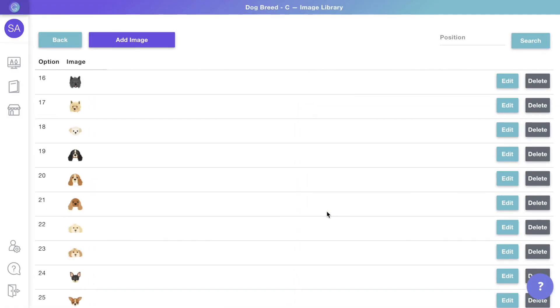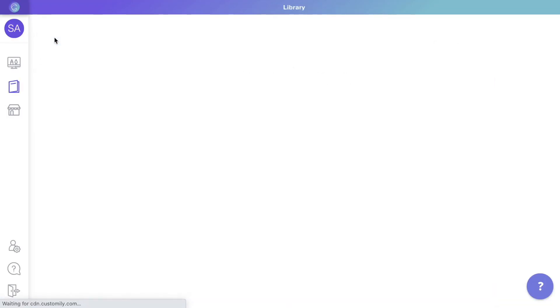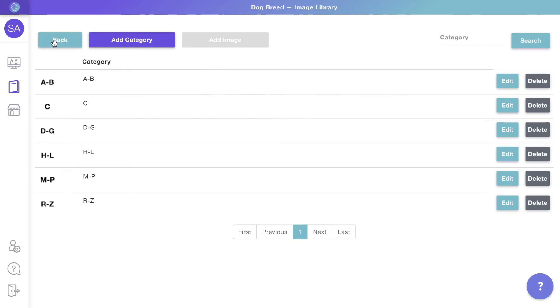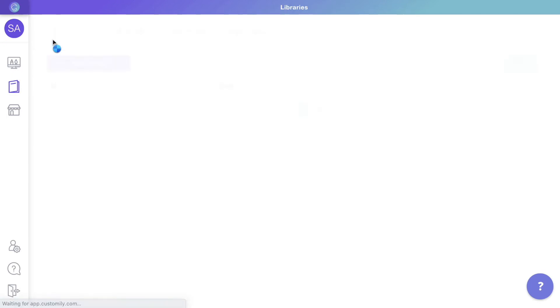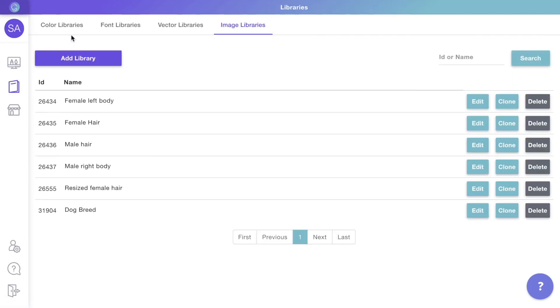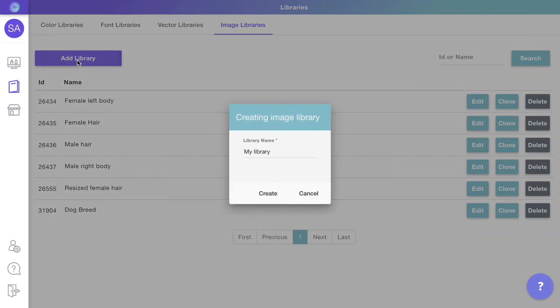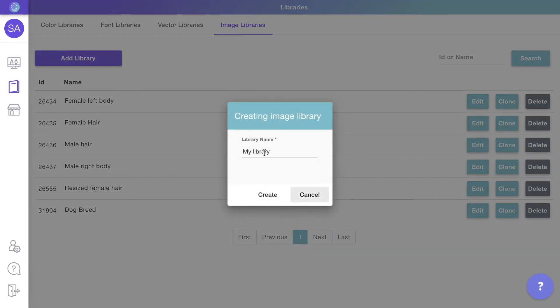After adding all the categories, you'll see something like this. You should create libraries for every part of the design that will have clipart choices, like animals or quotes.